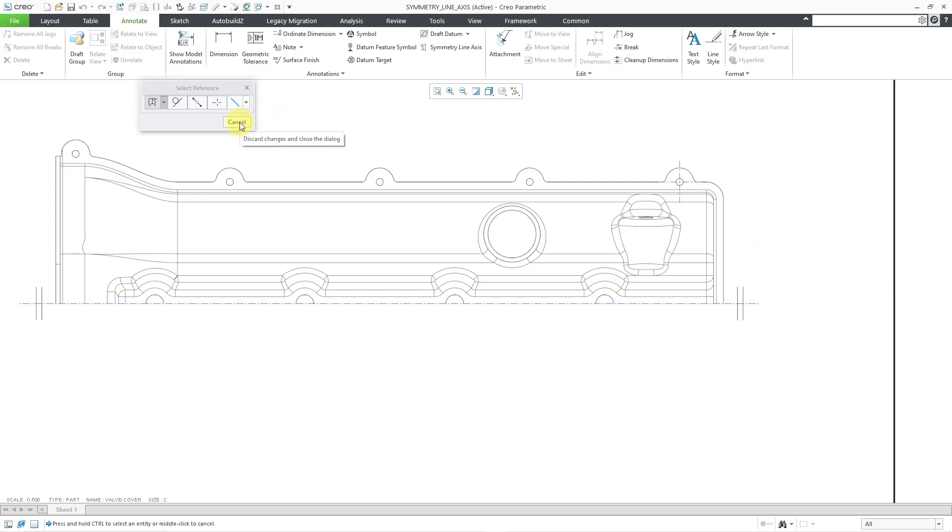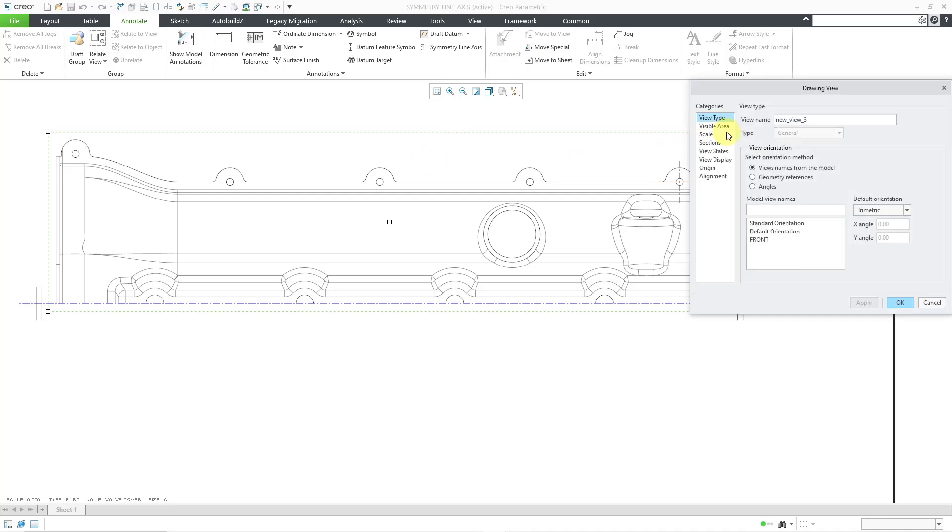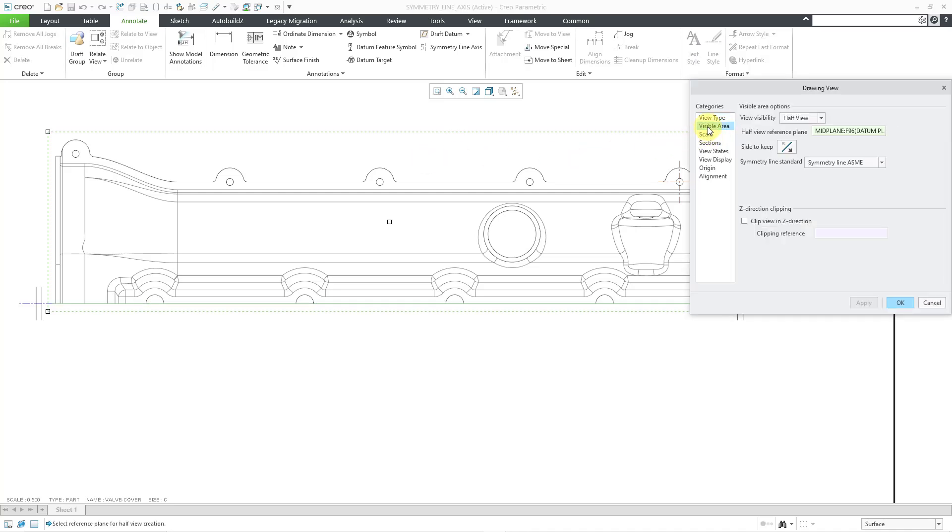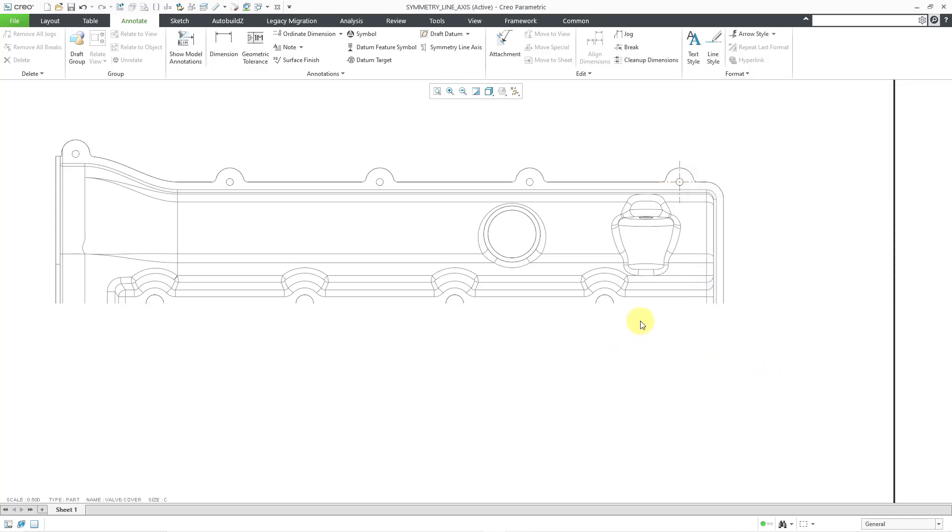And that holds true for any of the other different choices. Let me double-click General View again. If I go to the Visible Area tab, if you use Solid Line, Symmetry Line, any of these other different options, you are not going to be able to dimension to it. So let me go to No Line over here and then click the OK button.